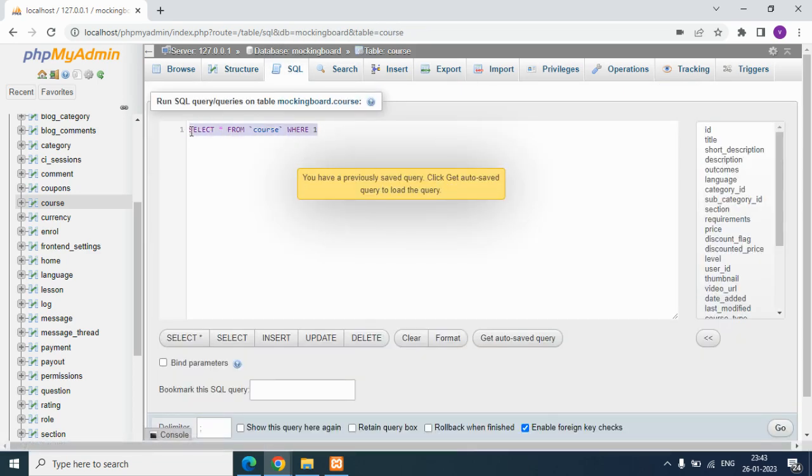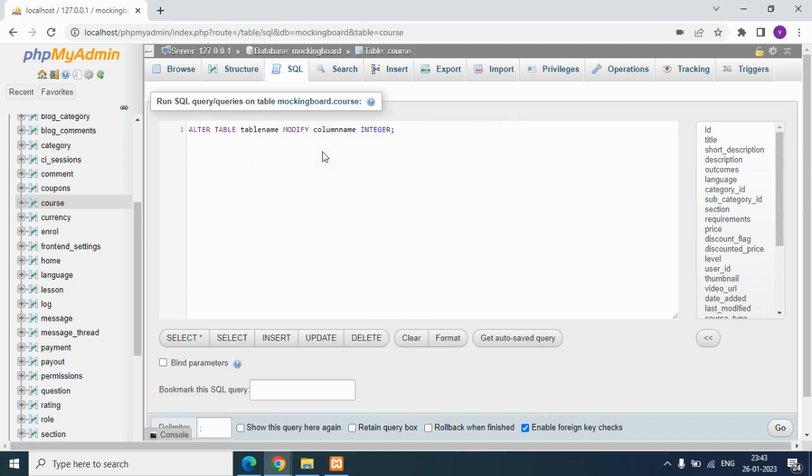So how can we do that? Instead of the command prompt, we are using UI PHPMyAdmin. Here is the syntax: if you want to change a column type, we have to use this syntax - ALTER TABLE table name MODIFY, then we have to specify the column name, then the data type of that particular column.